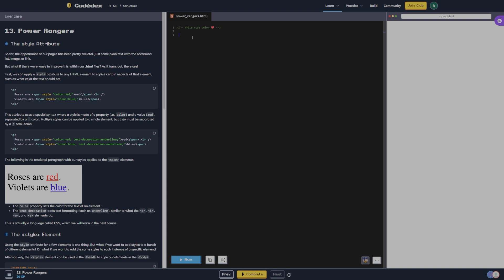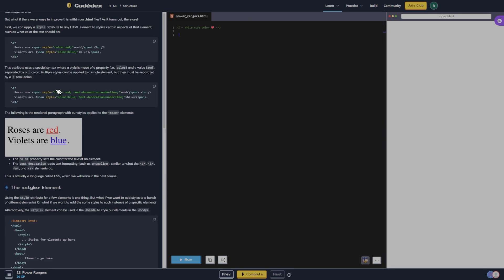First, we can apply a style attribute to any HTML element to stylize certain aspects of that element, such as what color the text should be. The attribute uses a special syntax where a style is made of a property — i.e., color — and a value — red — separated by a colon. Multiple styles can be applied to a single element, but they must be separated by a semicolon.